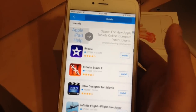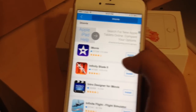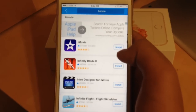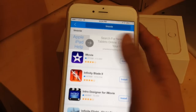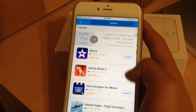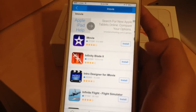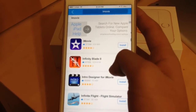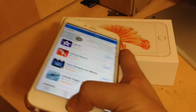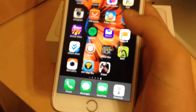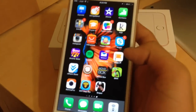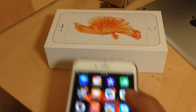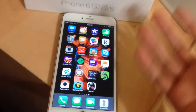Search iMovie — it should be the first result. Click Install. I'm not going to click install because I already have it, but click Install and a confirmation will appear. Click Install again and it should start installing on your home screen. Just wait for it to finish and you'll have it for free.